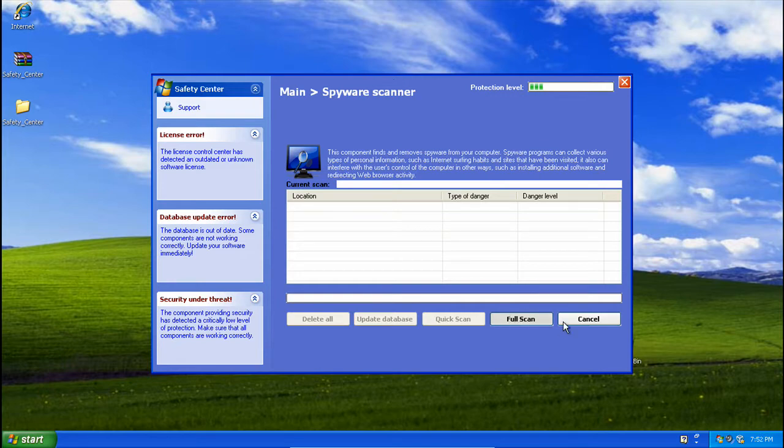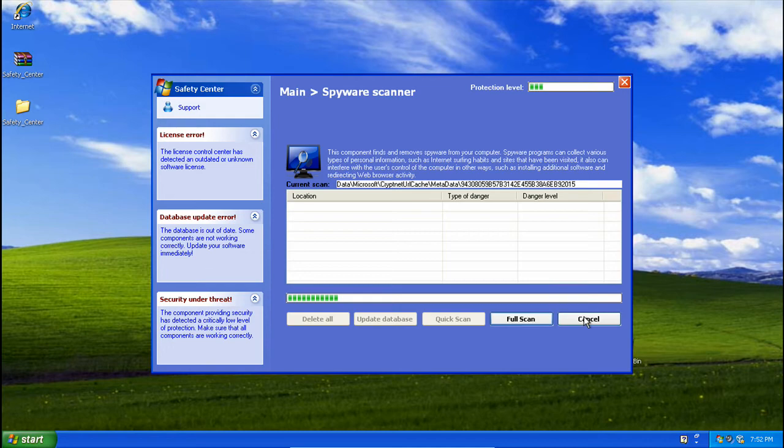Oh, I think it just froze my virtual machine. Nope, never mind. There it goes.